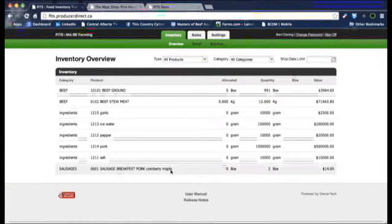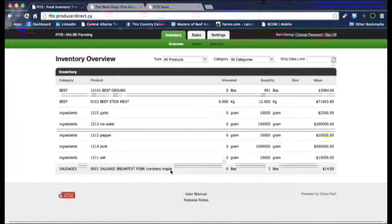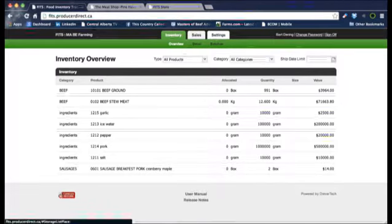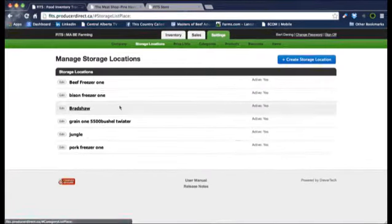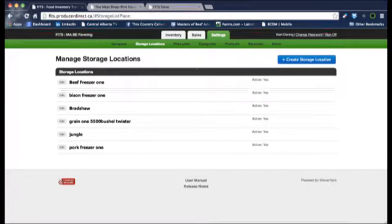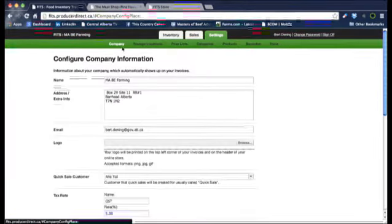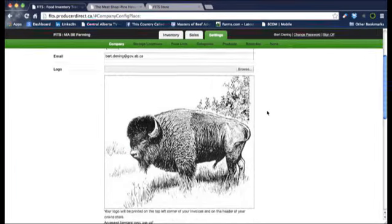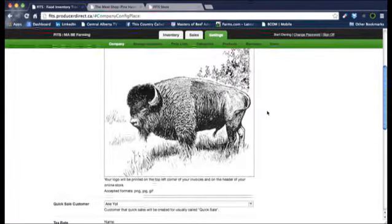As you see the screen, this is the main computer screen with FITS, and on the top you'll see three buttons. If you want to go to the button called Settings, we'll start with that. Press on there, and on the very left you'll have a button called Company. That's where you would start with putting in your company logo and that type of thing. If you scroll down, that logo is something that would come on every single invoice that you produce.